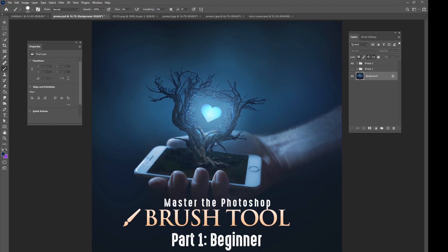The brush tool is something that I use in every single one of my images, whether it's a painting, whether it's a photo manipulation, whether it's just a photograph, it doesn't matter. I always use the brush tool.